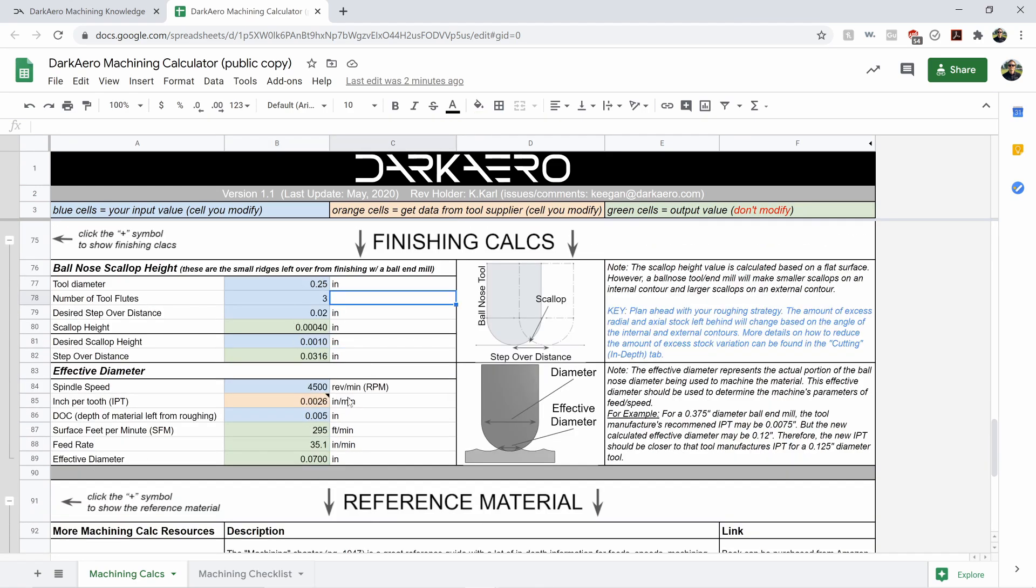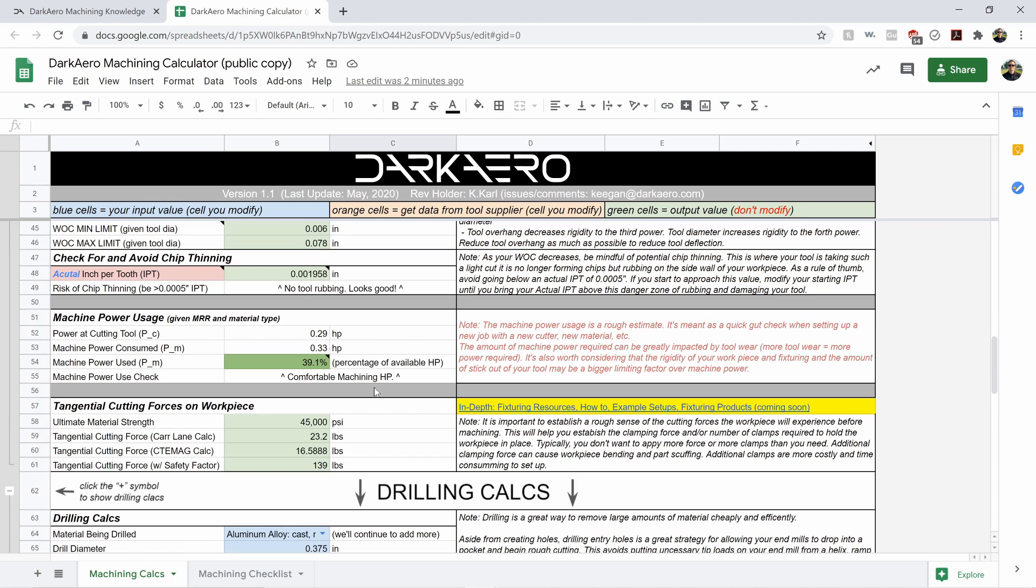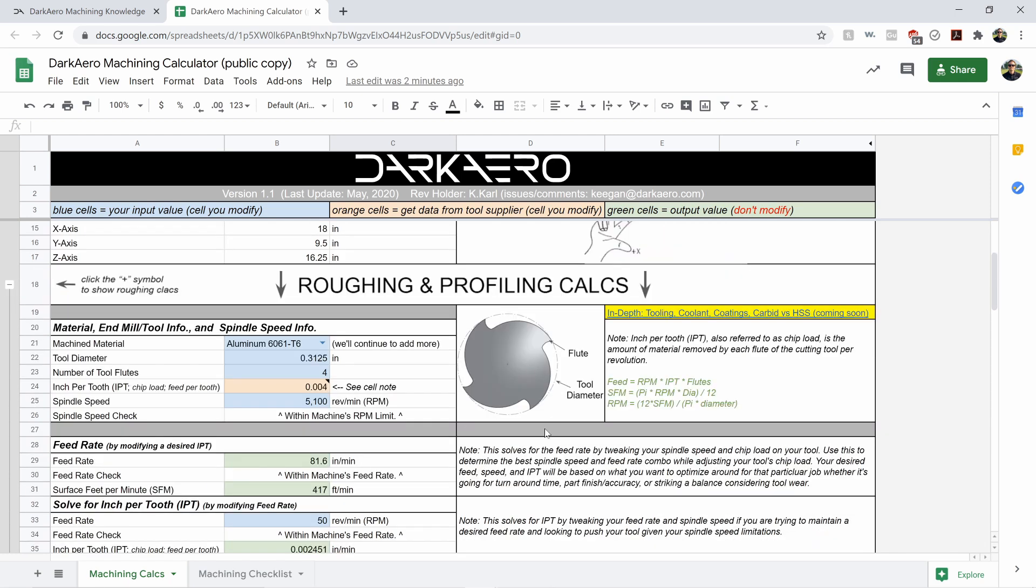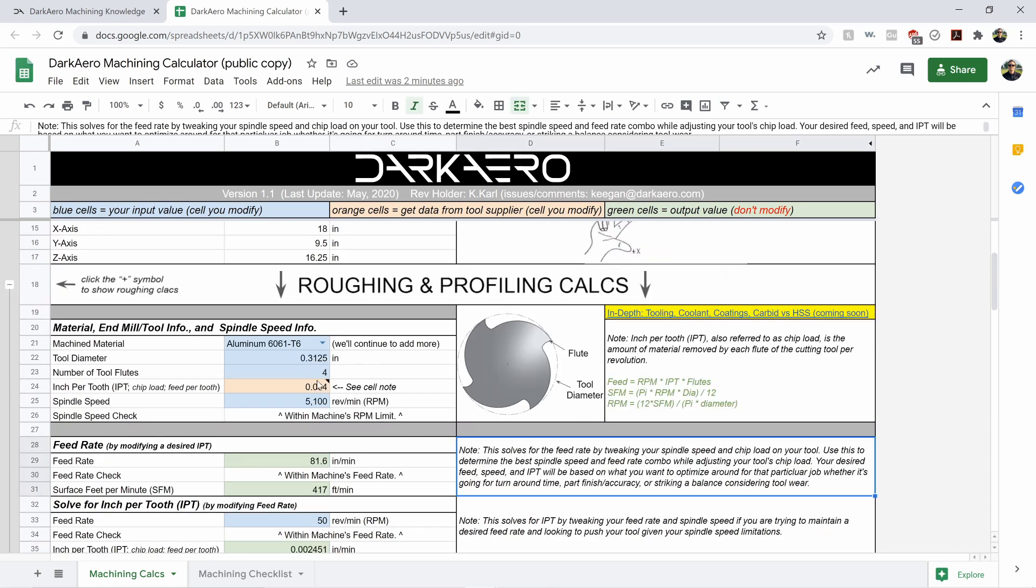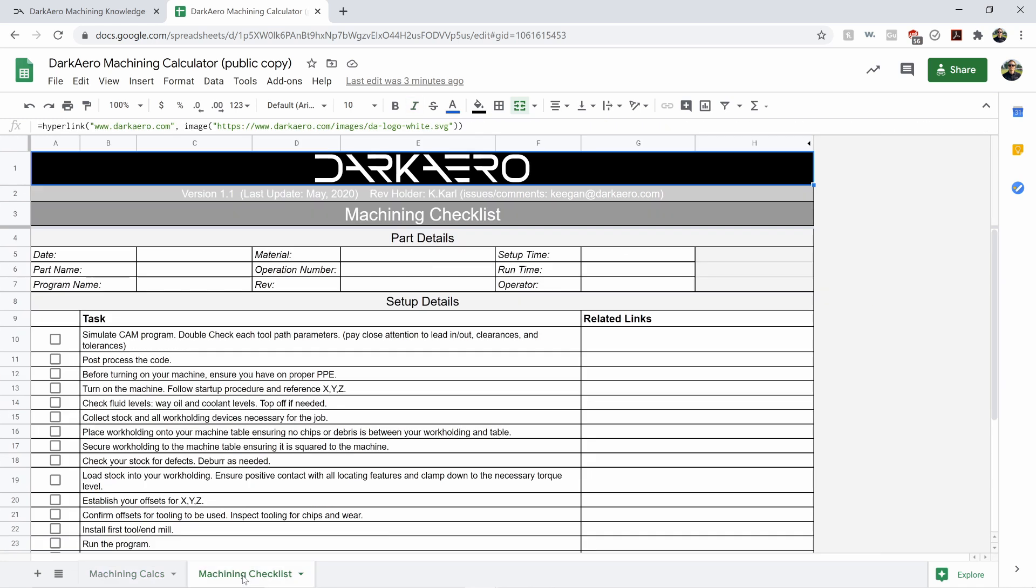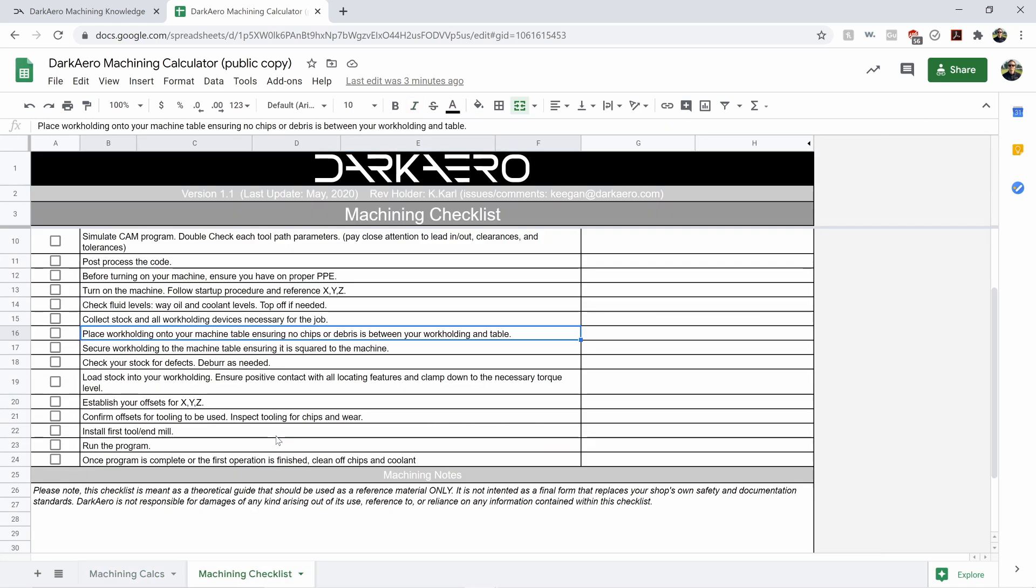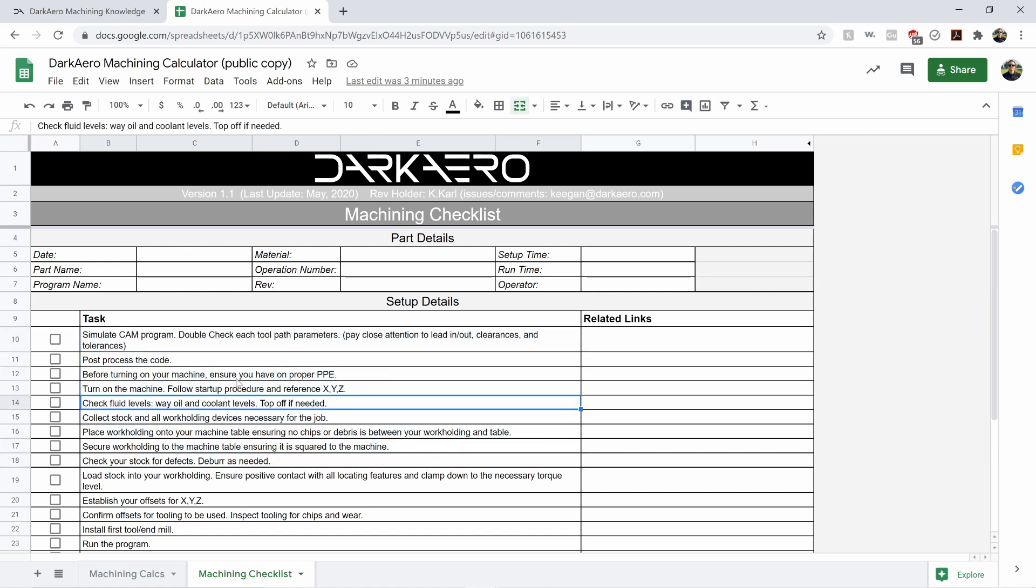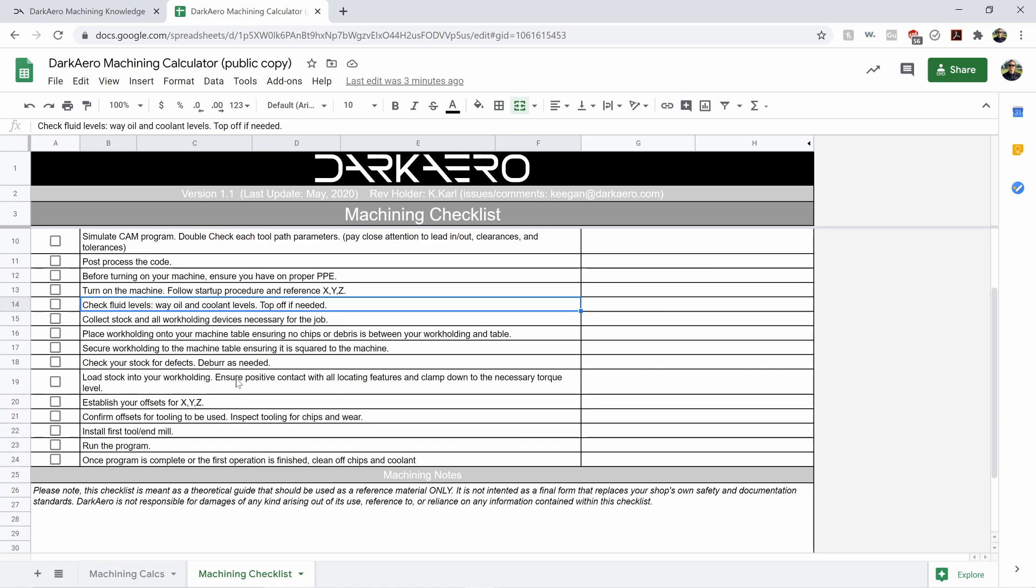So that is the spreadsheet from a very high level. I hope that all makes sense. Again, there's a lot of info here. I don't have time to go over all of it with you. So you'll just have to download it and play with it yourself and let me know if you find any issues. One more tab to mention here. There's a machining checklist. Another thing that we use out at our shop. Feel free to check that out as well. And hopefully this will help you with your machining.